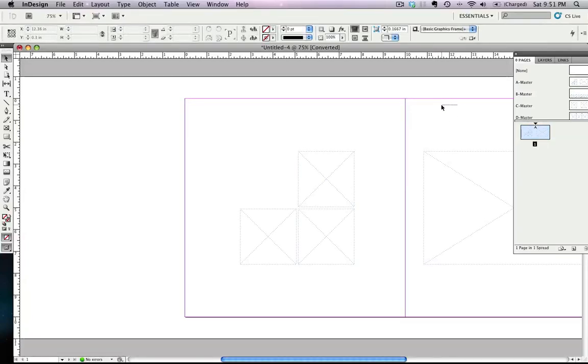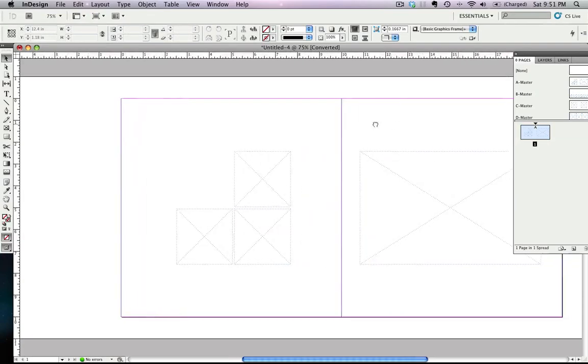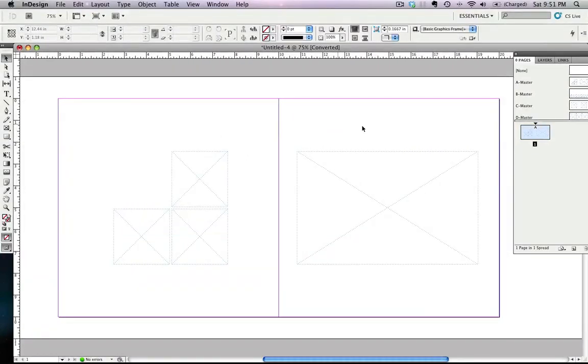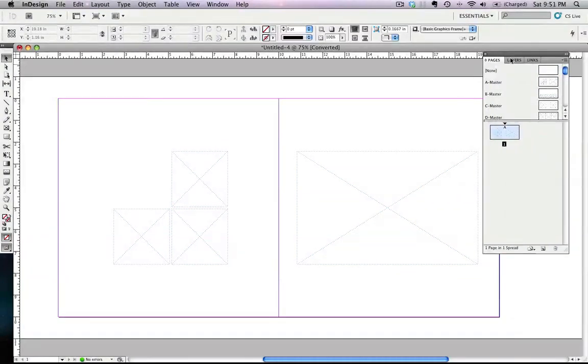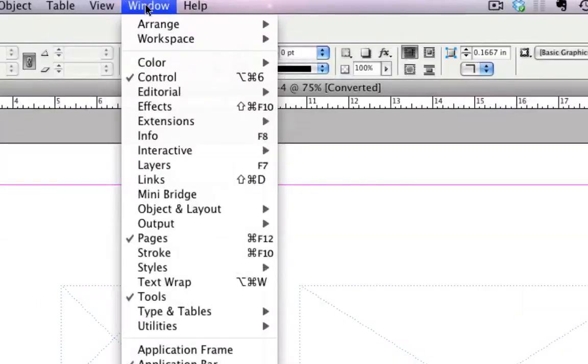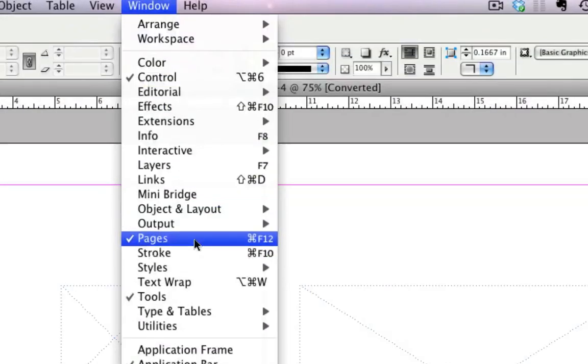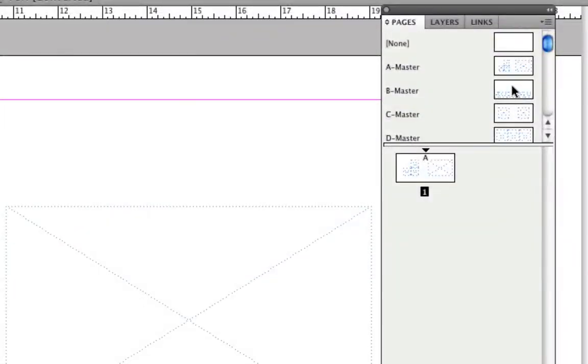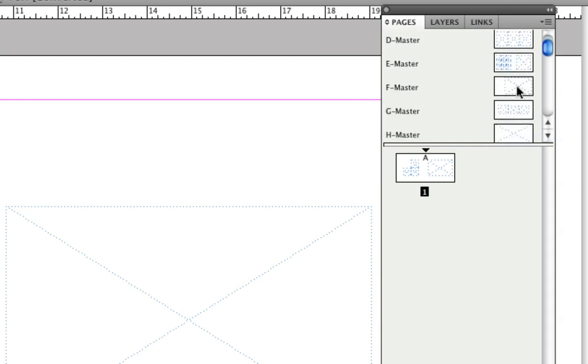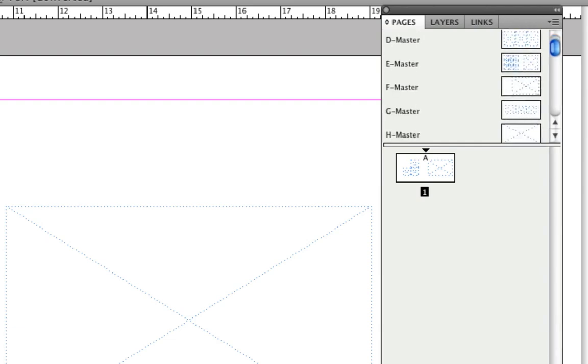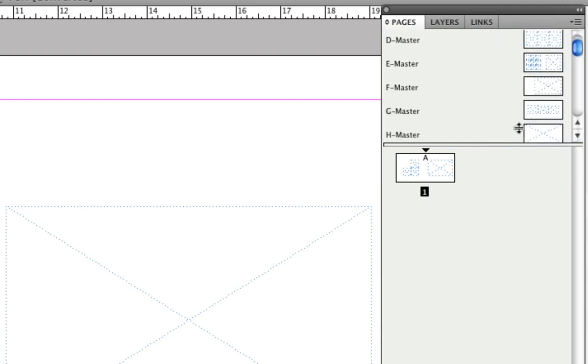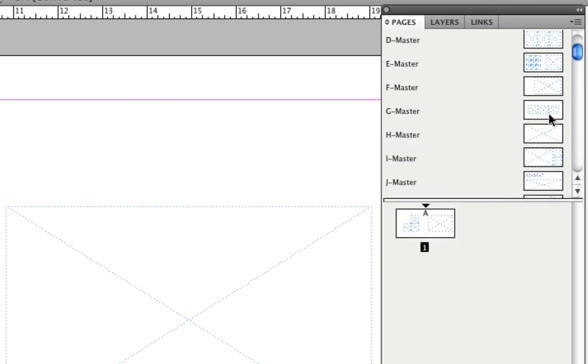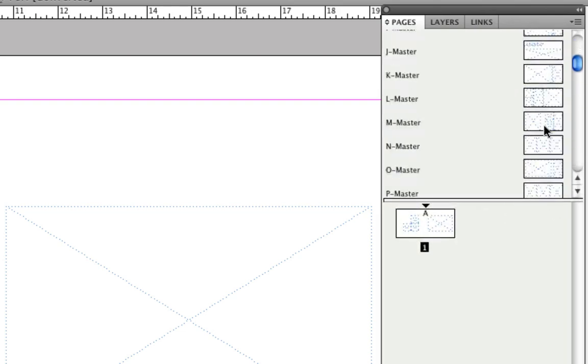By default, you're going to have your master panes already loaded. But if you don't have this page, simply go to Windows and look up Pages. You're going to need the pages in order to see all the master slides. You can also increase the size of this so that you can see more. And then this is the area where the spreads are going to be, where we're going to be inputting all the images.